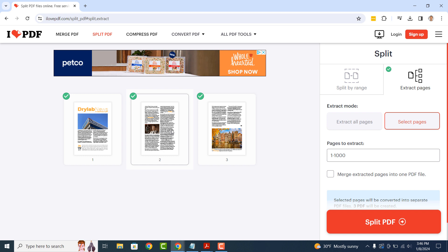Now to select pages that you want removed, manually scroll through the PDF file preview and deselect the pages you wish to remove. In my example, I'm going to remove page 2, so I'm going to click on the second page.